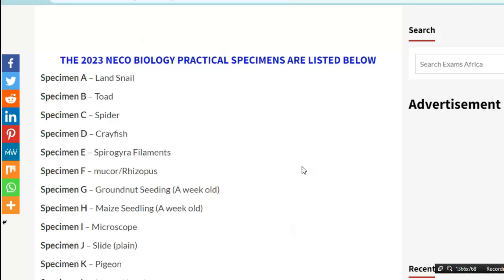If you want to get answers or questions for the NECO examination before exam time, check the video description — you will see a WhatsApp group link, click on it and join the group. Also, if you want specimens for other subjects, check the video description where you will see links to other videos or assessments we have done.